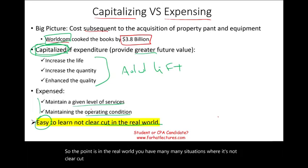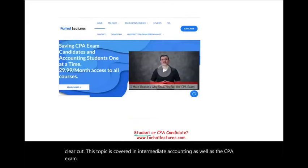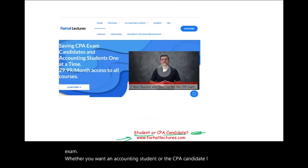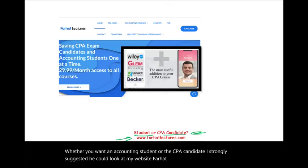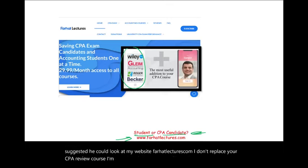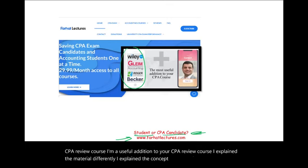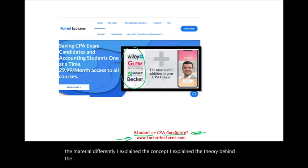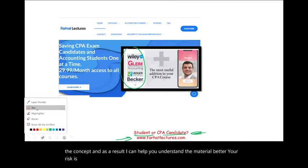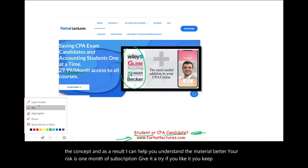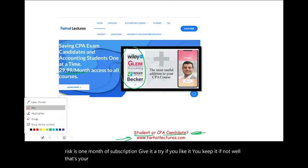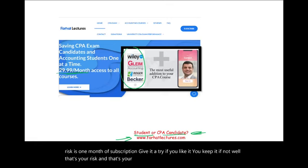This topic is covered in intermediate accounting as well as the CPA exam. Whether you are an accounting student or a CPA candidate, I strongly suggest you take a look at my website, farhatlectures.com. I don't replace your CPA review course — I'm a useful addition to it. I explain the material differently, I explain the concept and the theory behind it, and as a result I can help you understand the material better. Your risk is one month of subscription — give it a try.